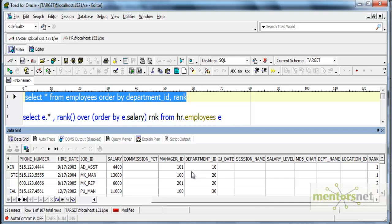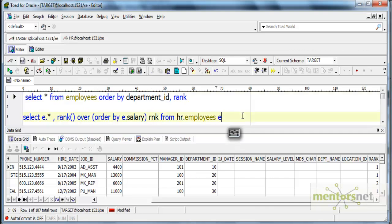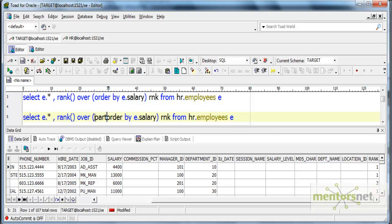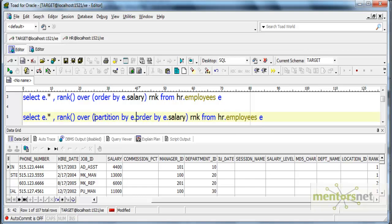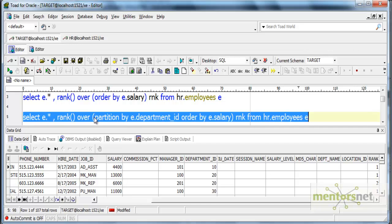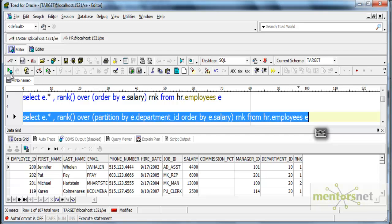How can we do this in the database? Whatever we have done in Informatica. Let's see. I just need to add one more clause: partition by department ID, order by salary from hr.employees.